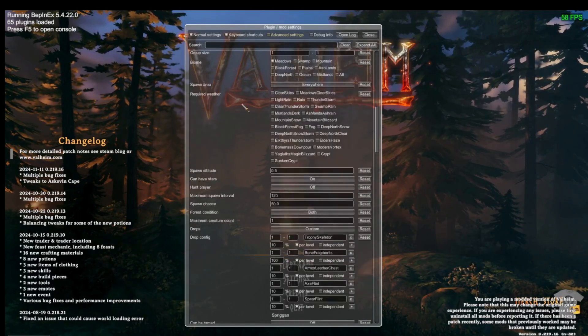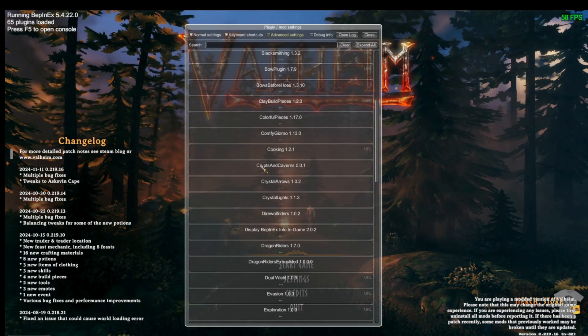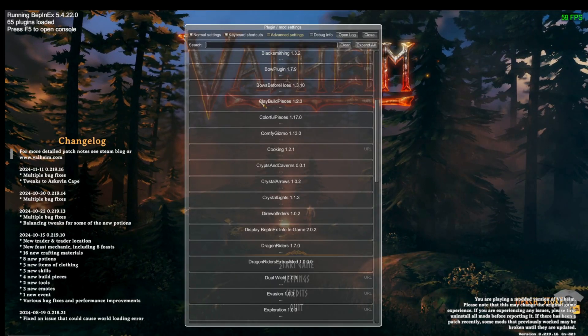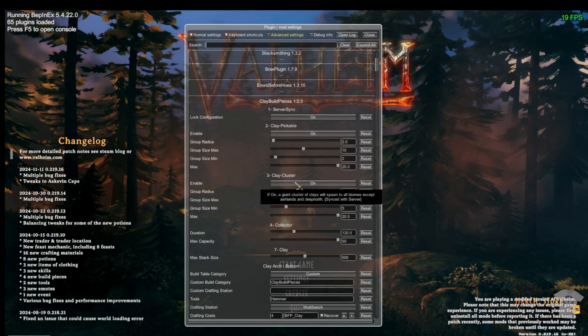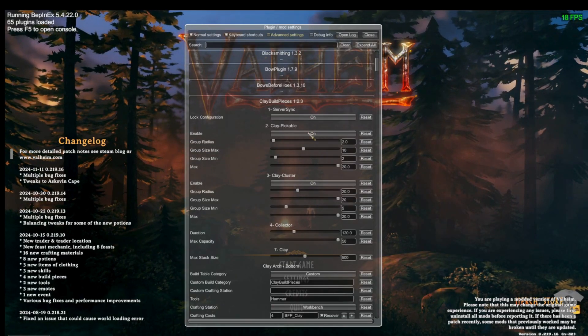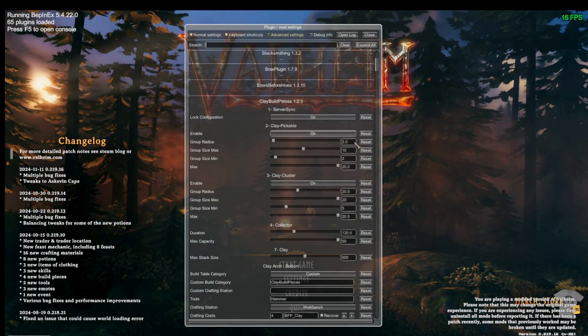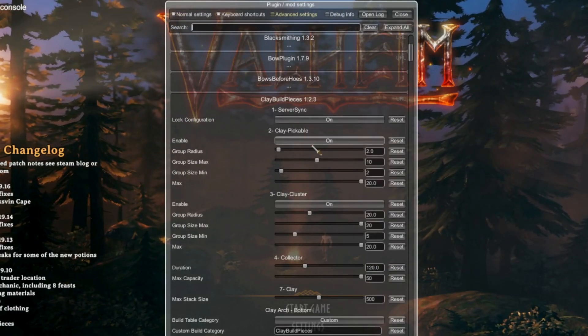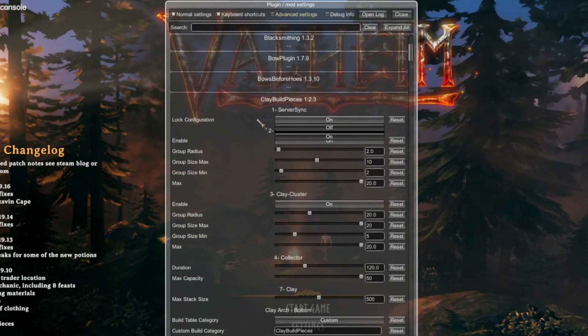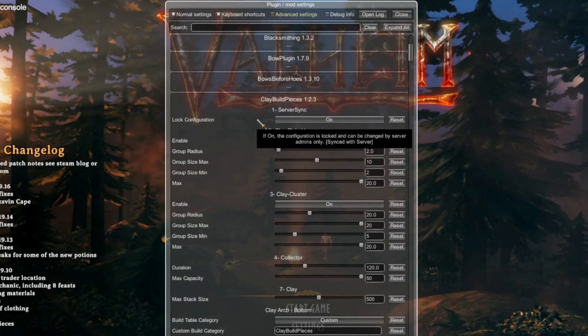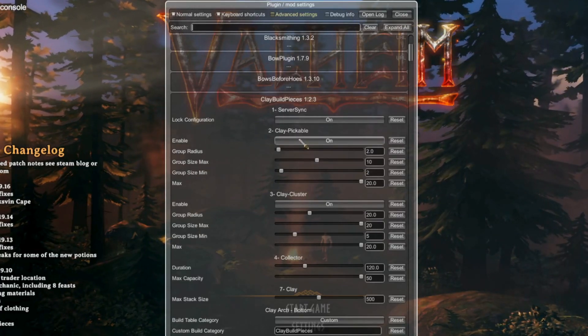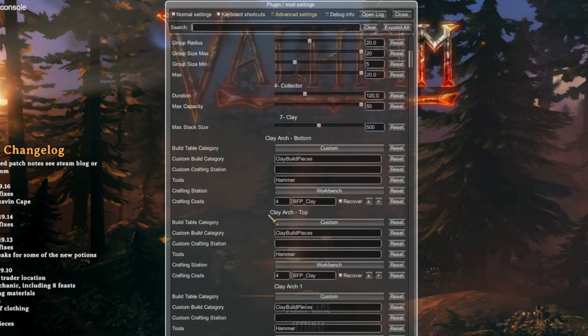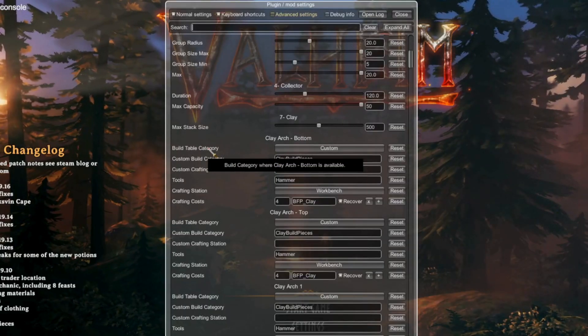Let's look at another example that has building pieces. For this one, I will be looking at Blackstar's clay build pieces mod. Again, the first option is server sync or general, which makes it so admins can only change settings on servers. If we go to the piece itself, you will see a lot of different types of settings.